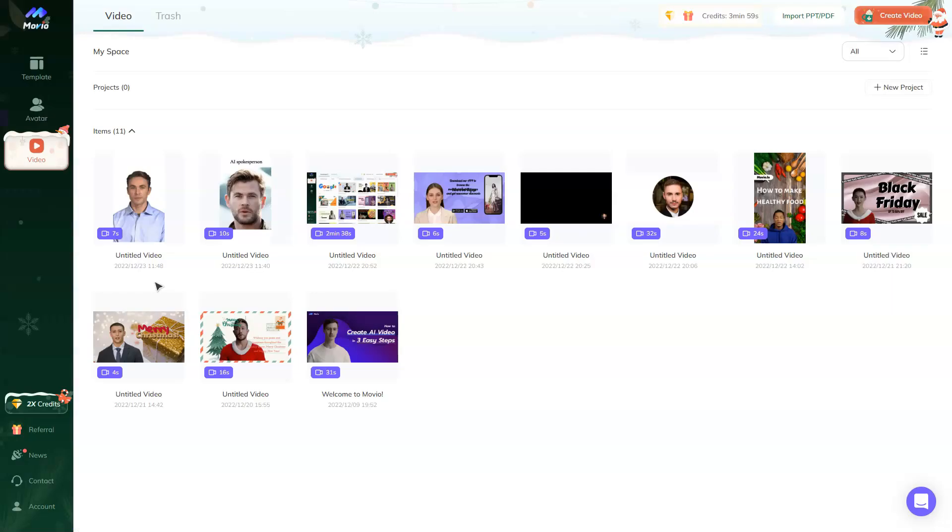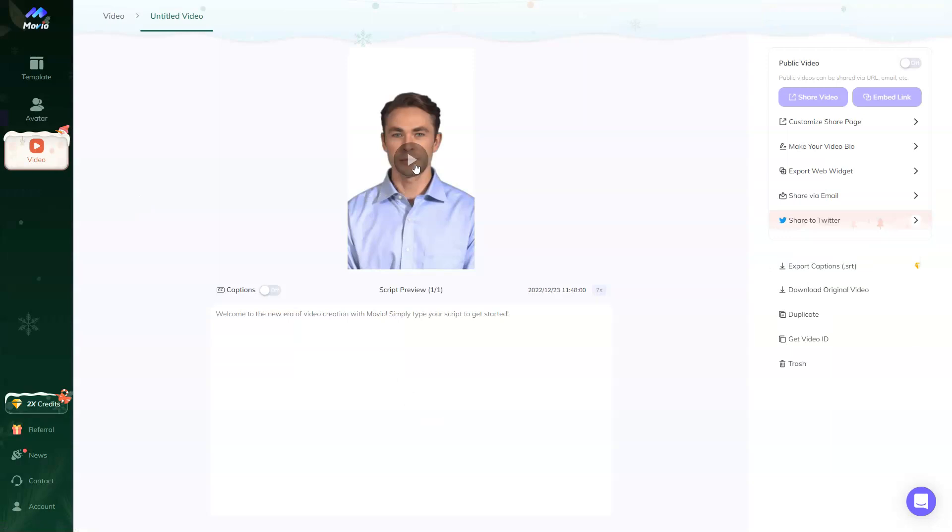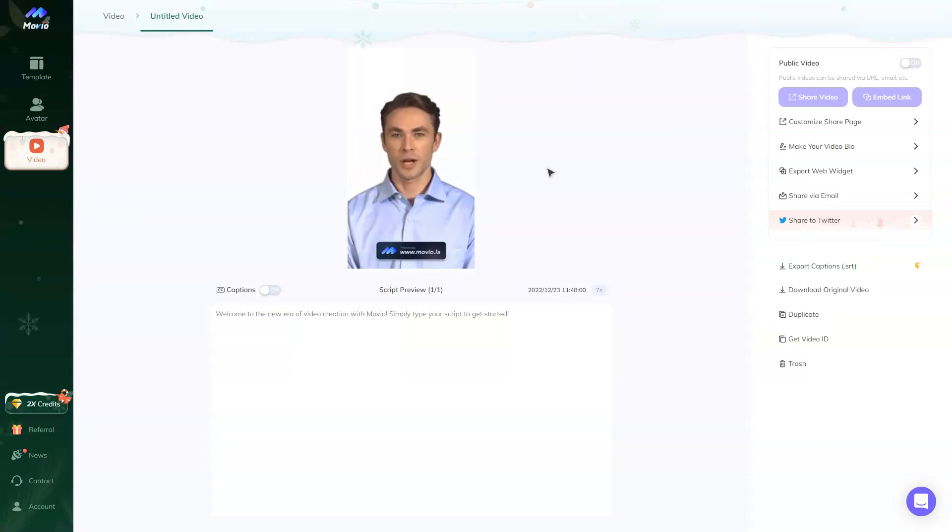Okay, now the video is ready and let's check it. Welcome to the new era of video creation with Movio. Simply type your script to get started.